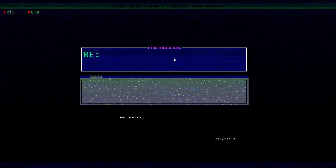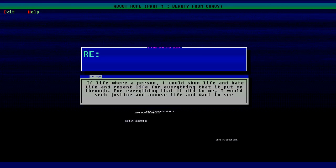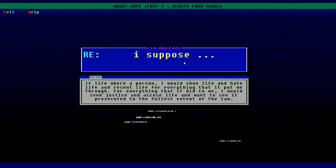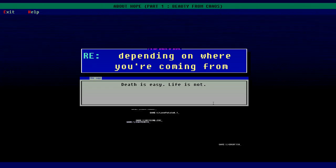If life were a person I would shun life and hate life and resent life for everything that it put me through, for everything it did to me. I would seek justice and accuse life and want to see it persecuted to the fullest extent of the law, I suppose. Death is easy, life is not. I understand where you're coming from.